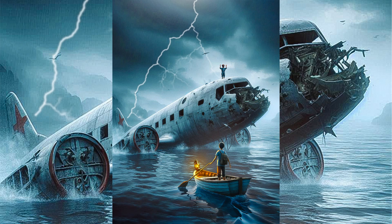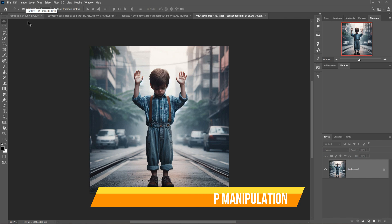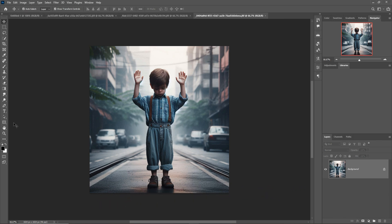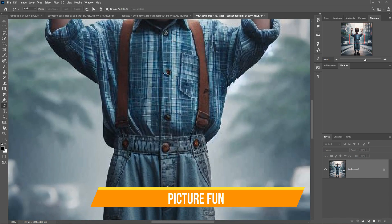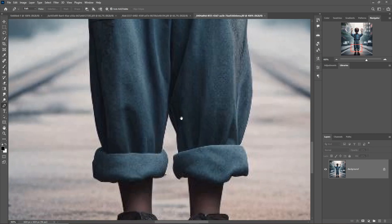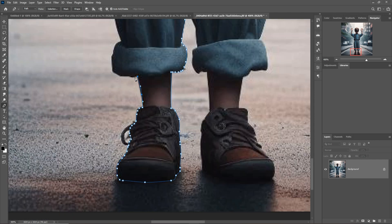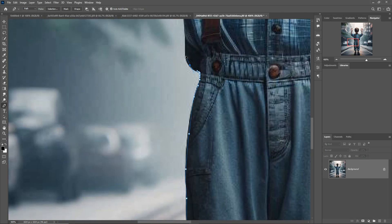Hello friends, welcome to my channel Picture Fun. Today we are going to learn how to create amazing concept art in Photoshop, and learn how to give amazing light effects and how to select images by using the paint tool, and so many things in Photoshop. Just follow the mouse icon and you can learn everything. The image used in this tutorial you can download from my website — the link is given in the description box. Let's begin the tutorial.